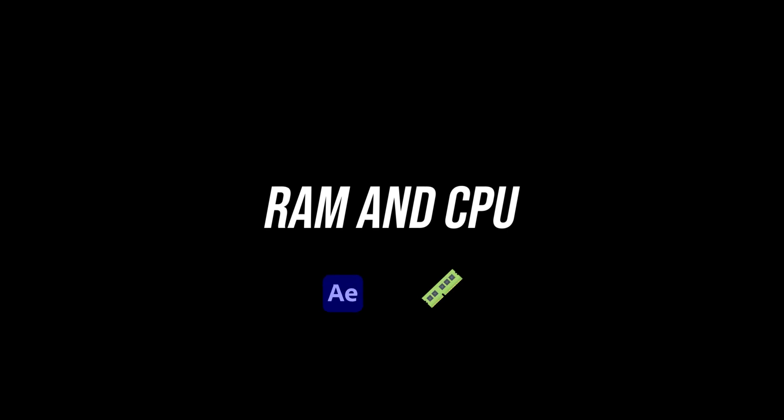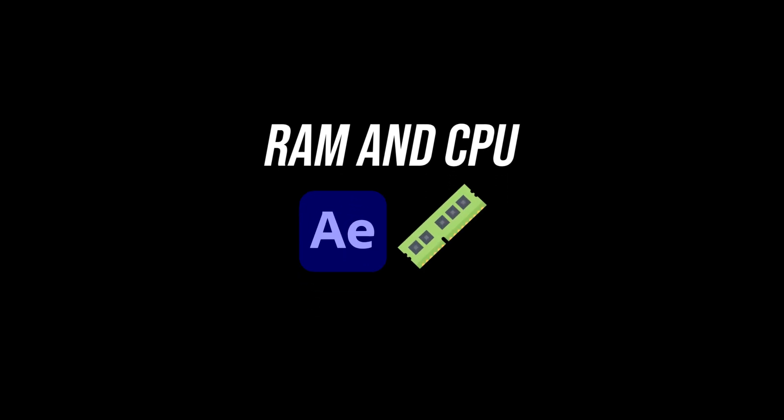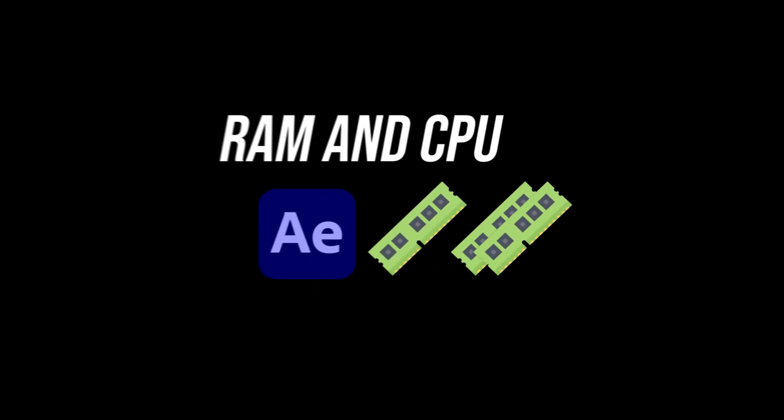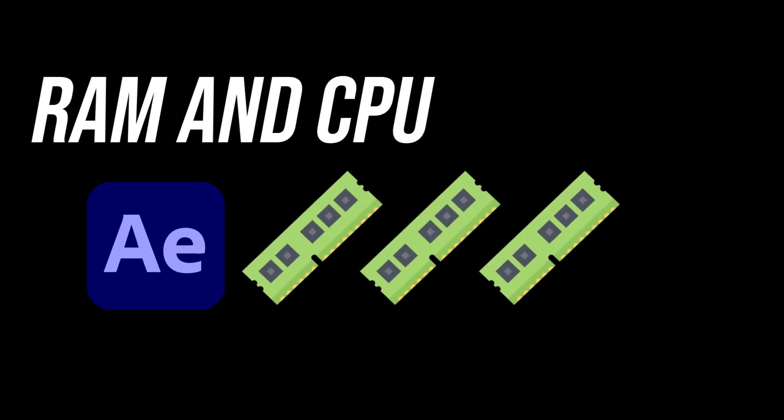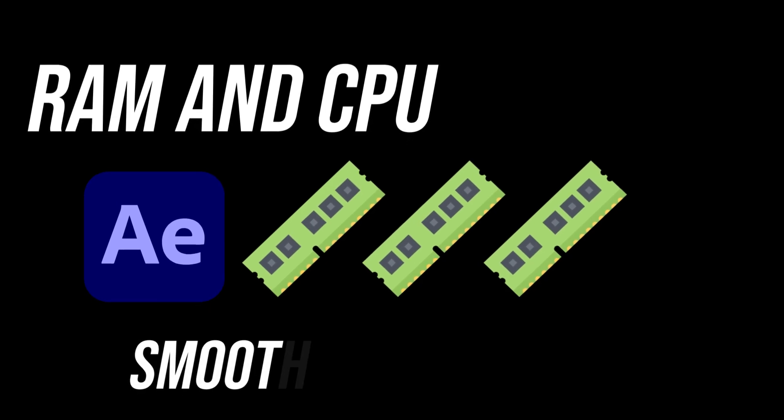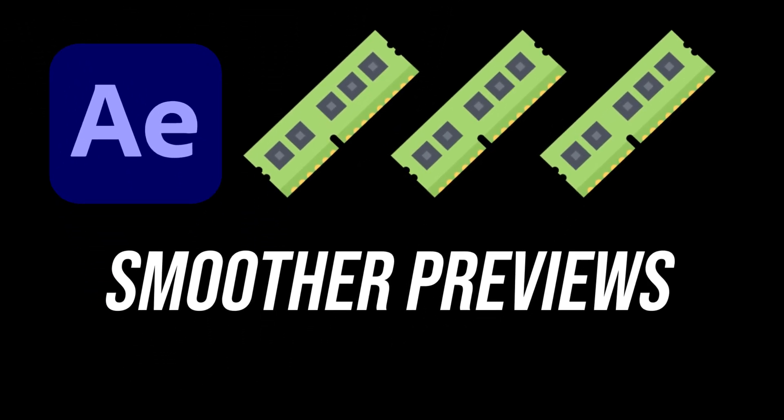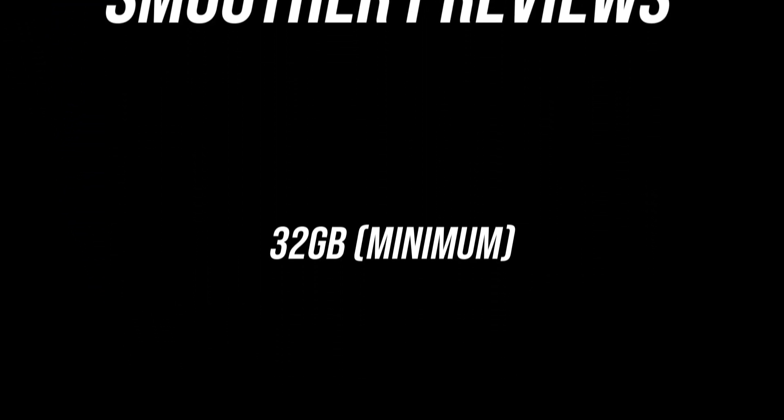Second tip, have enough RAM and a strong CPU. After Effects loves RAM. The more RAM you have, the more frames it can keep in memory, which means smoother previews. I recommend at least 32GB if possible.